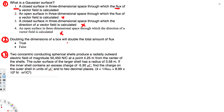The second question asks whether doubling the dimension of a box will double the total flux. No — no matter how many times you change the dimension, it's not going to change anything about the flux. So this statement is false.